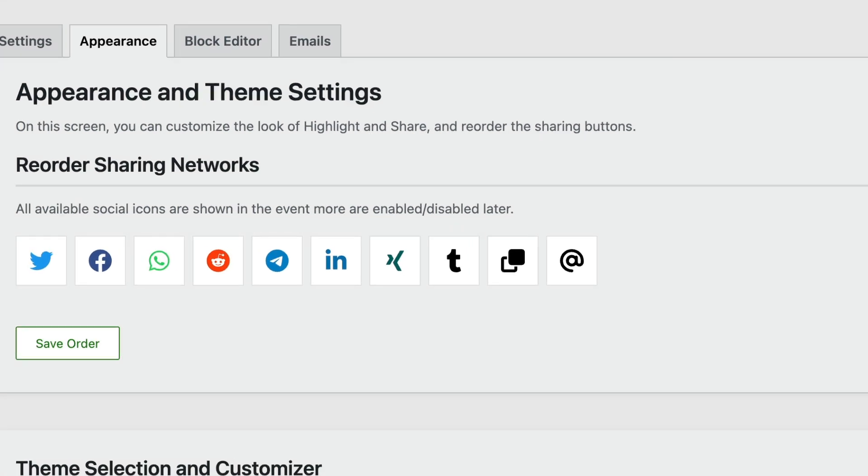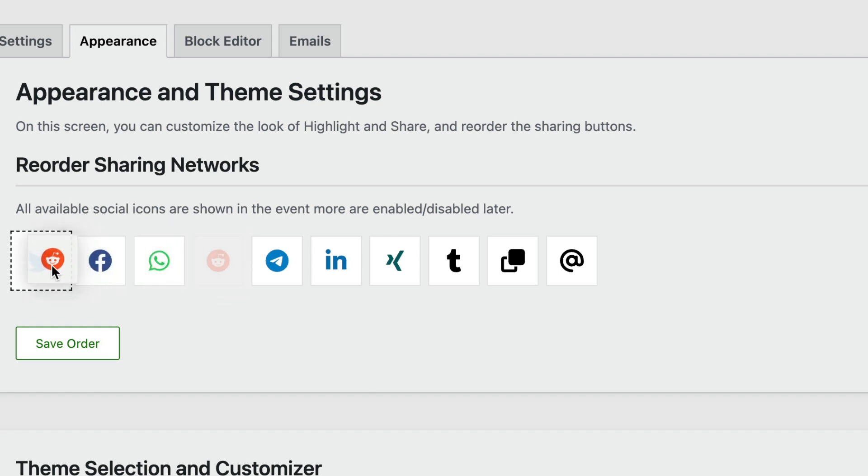All the networks are shown at this time in order to save some reordering in the future should you add or subtract networks. To reorder, simply grab the network icon and drag it to the right or the left.